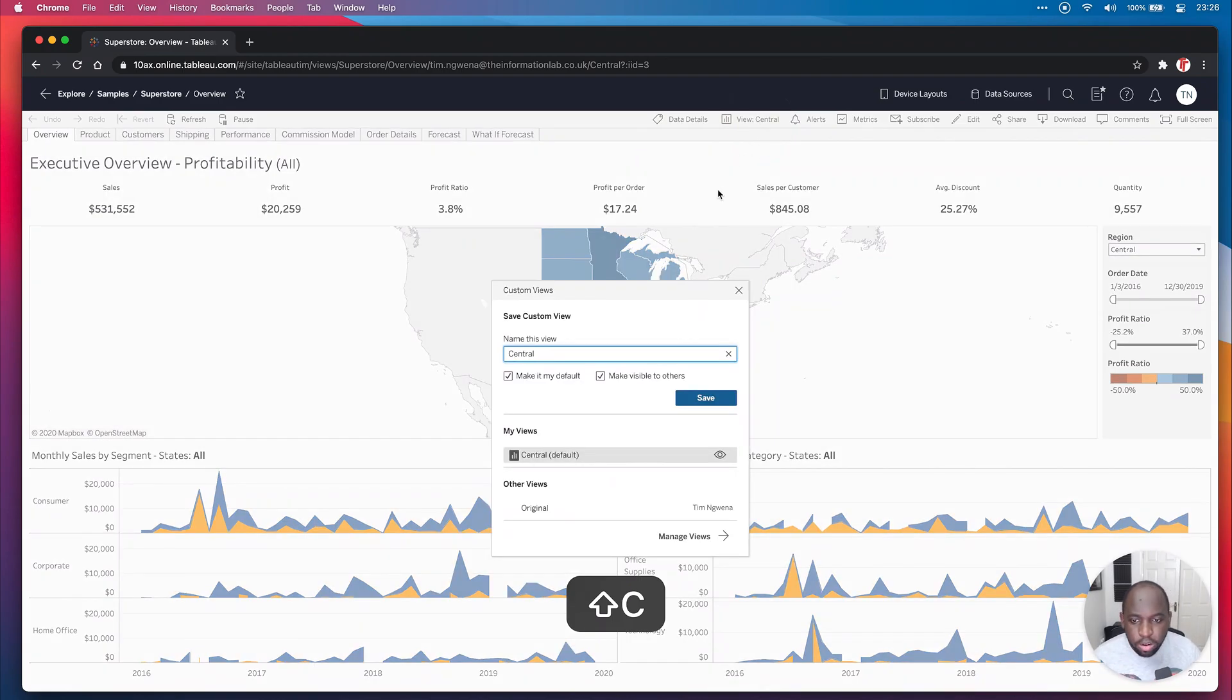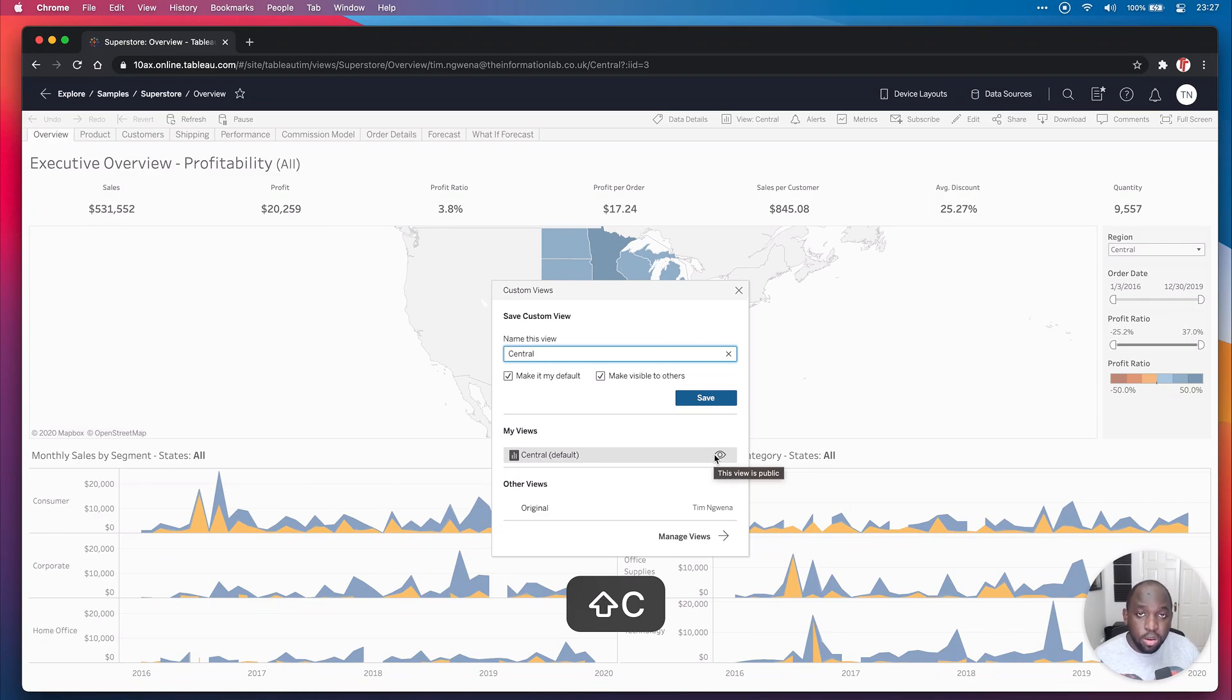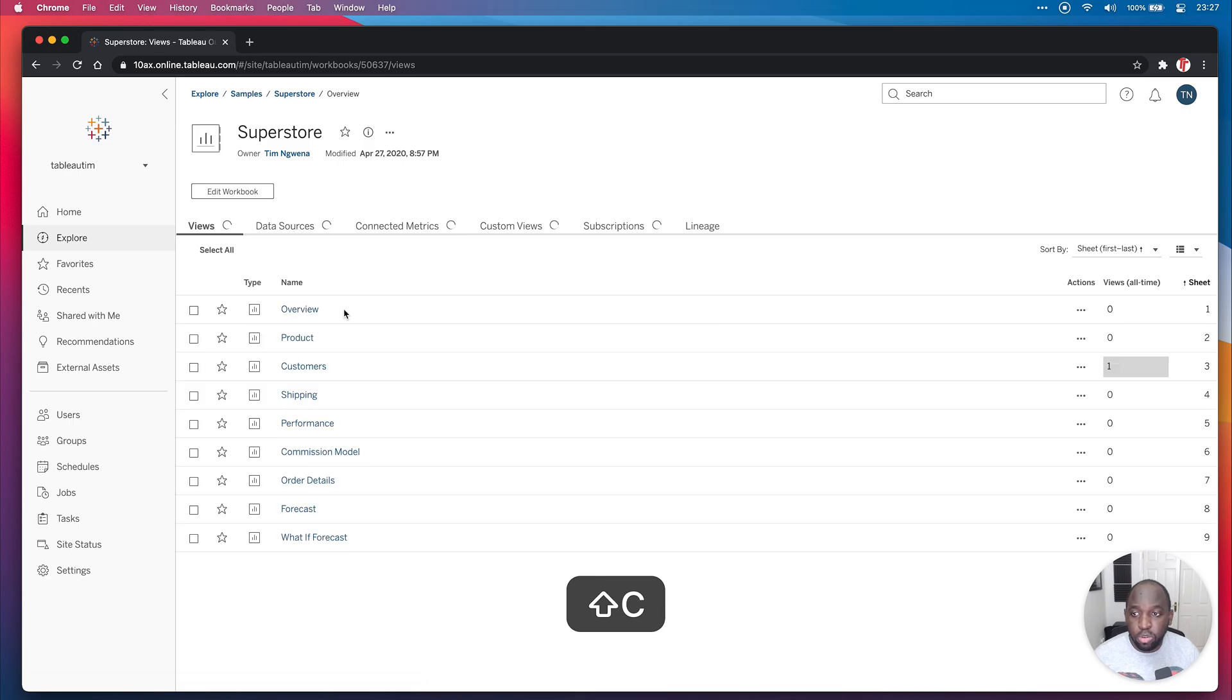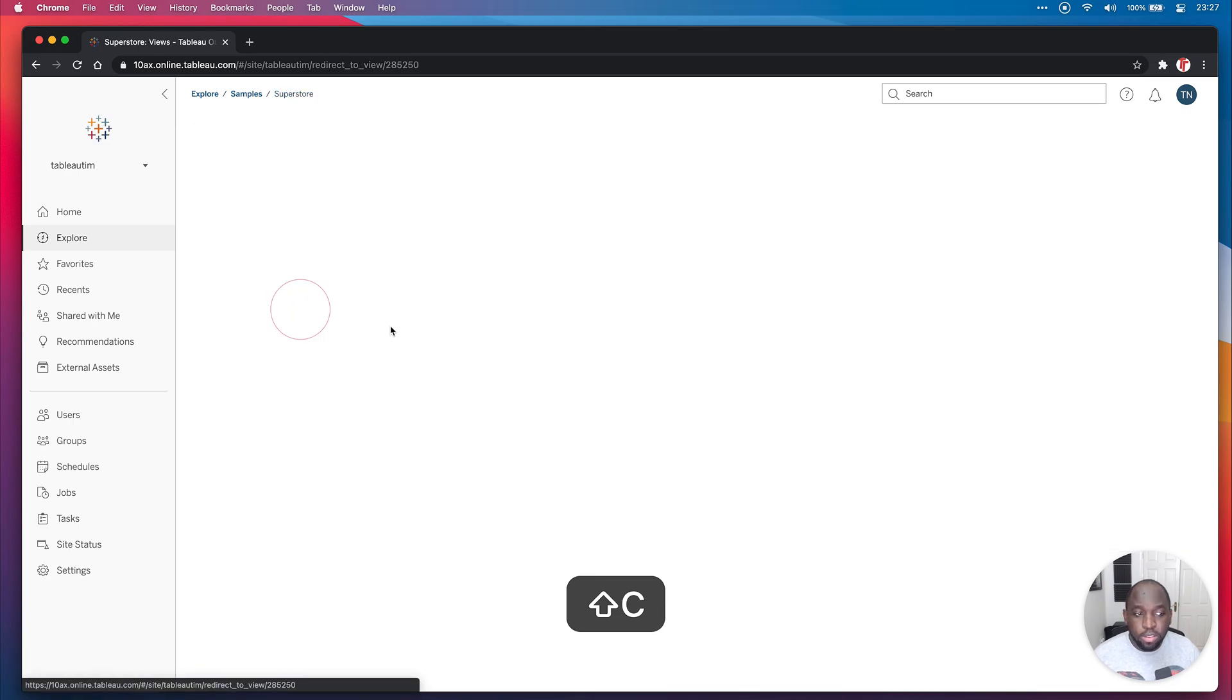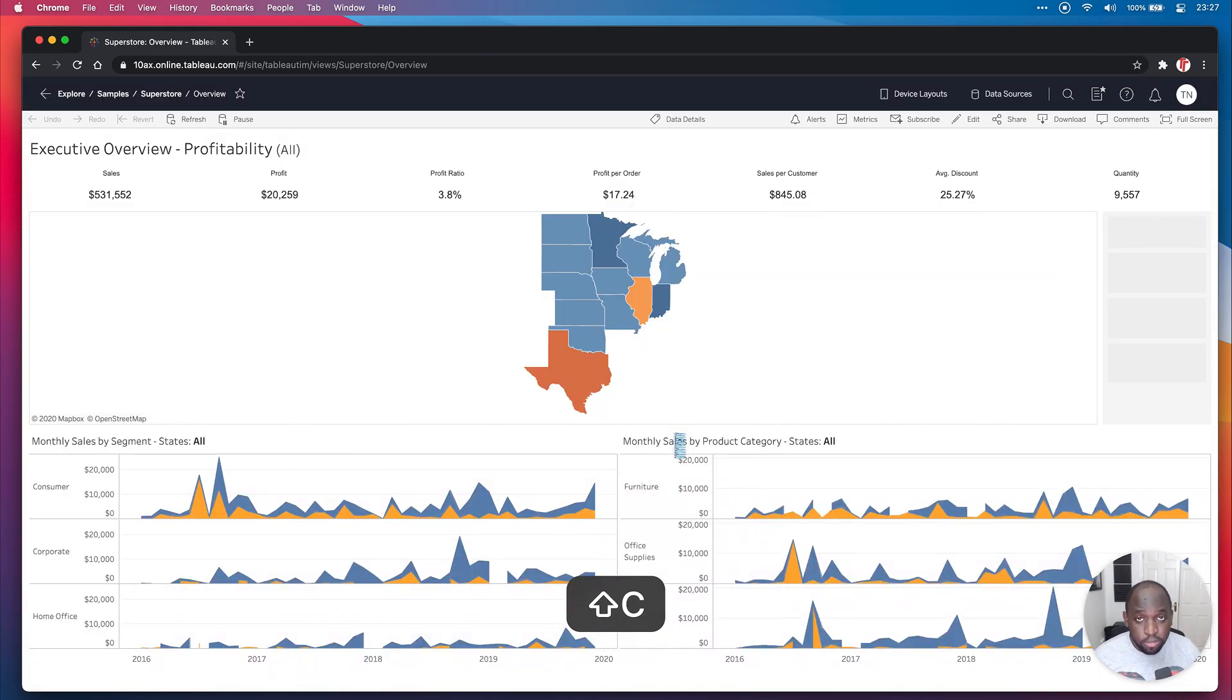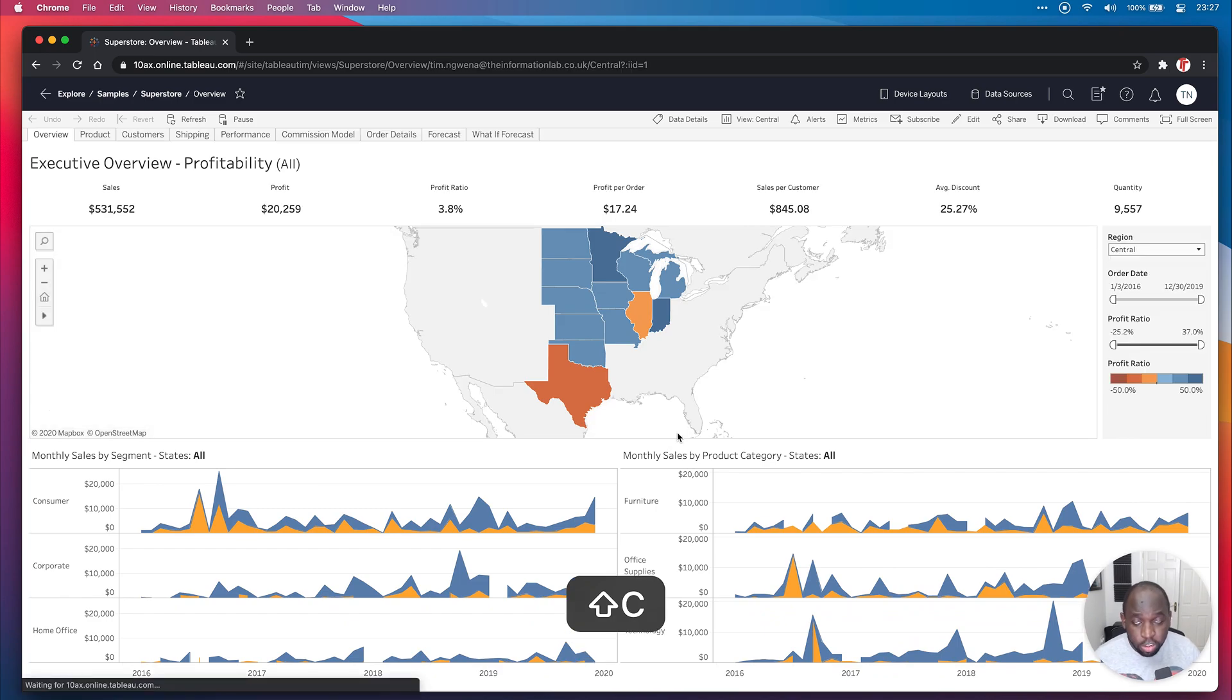But now when I click on it, you see, I can see the original view created by the author, but I also have a publicly visible central view that other people can use. But when I load this, if I go out of this, go to Superstore and I go into the overview again, notice that it loads this by default every single time, because it knows that's what I'd like to see.